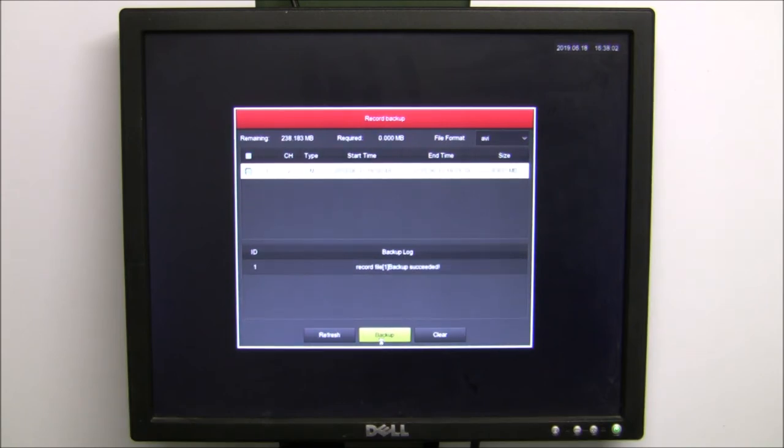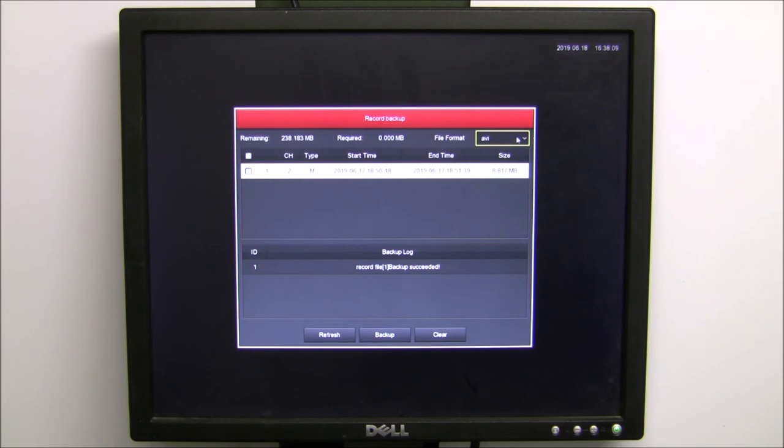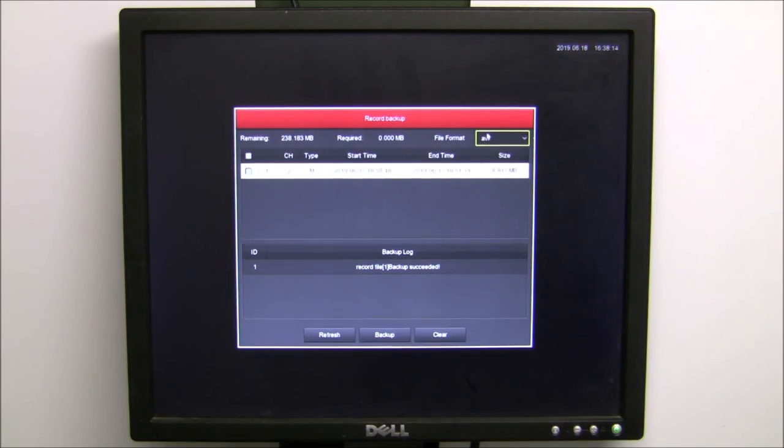Also need to make sure before we back up that we've chosen AVI. Make sure that our file save is an AVI type so that you can open it in most Windows media players.